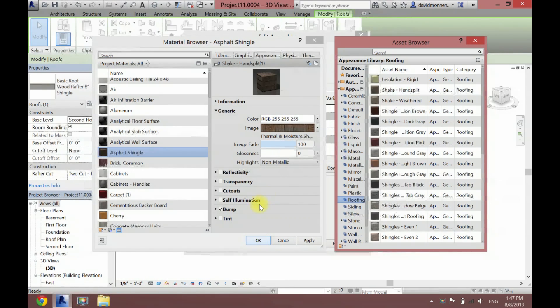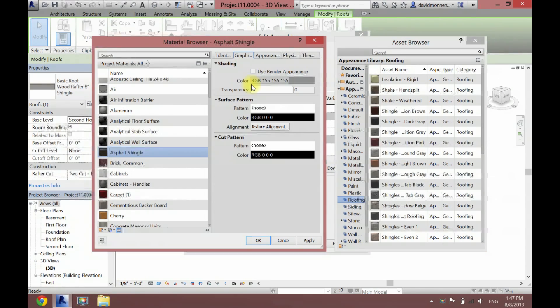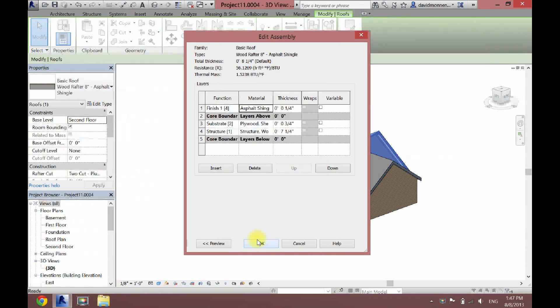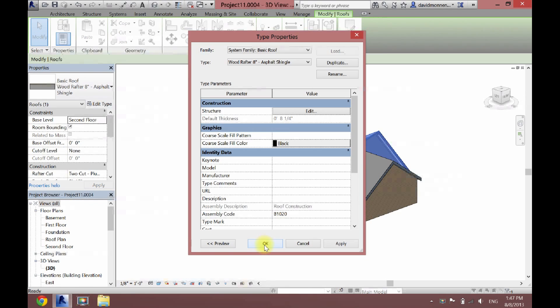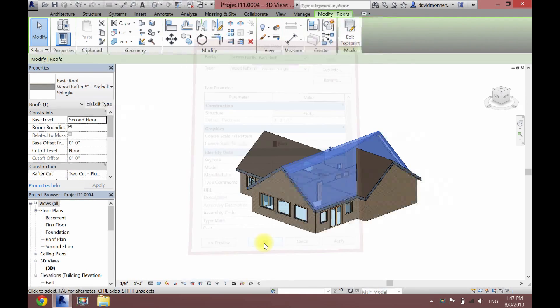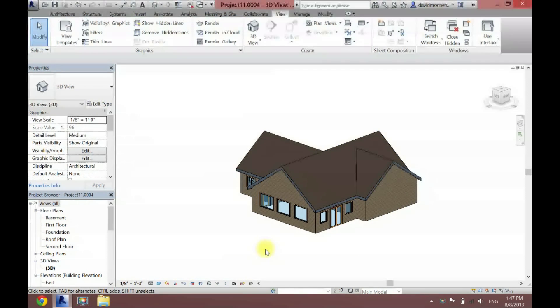Click OK. Actually, we're going to click Graphics, Use Render Appearance, click OK and then OK once again. As you can see, now that has changed.